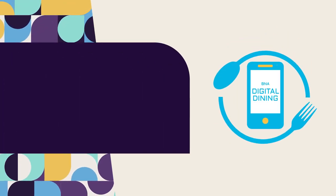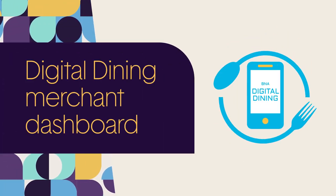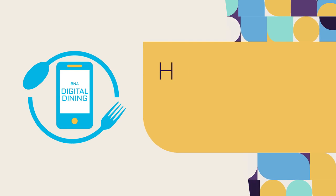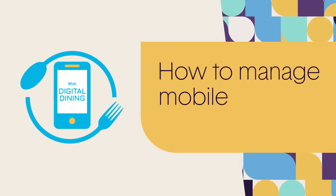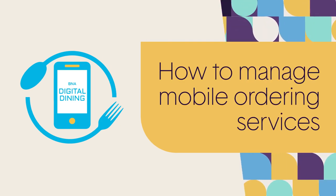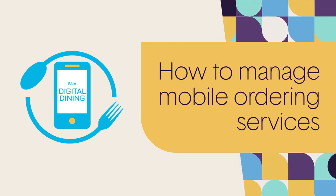Welcome to BNA Digital Dining Merchant Dashboard. This video will show you how to easily manage your mobile ordering services through our intuitive and user-friendly dashboard.